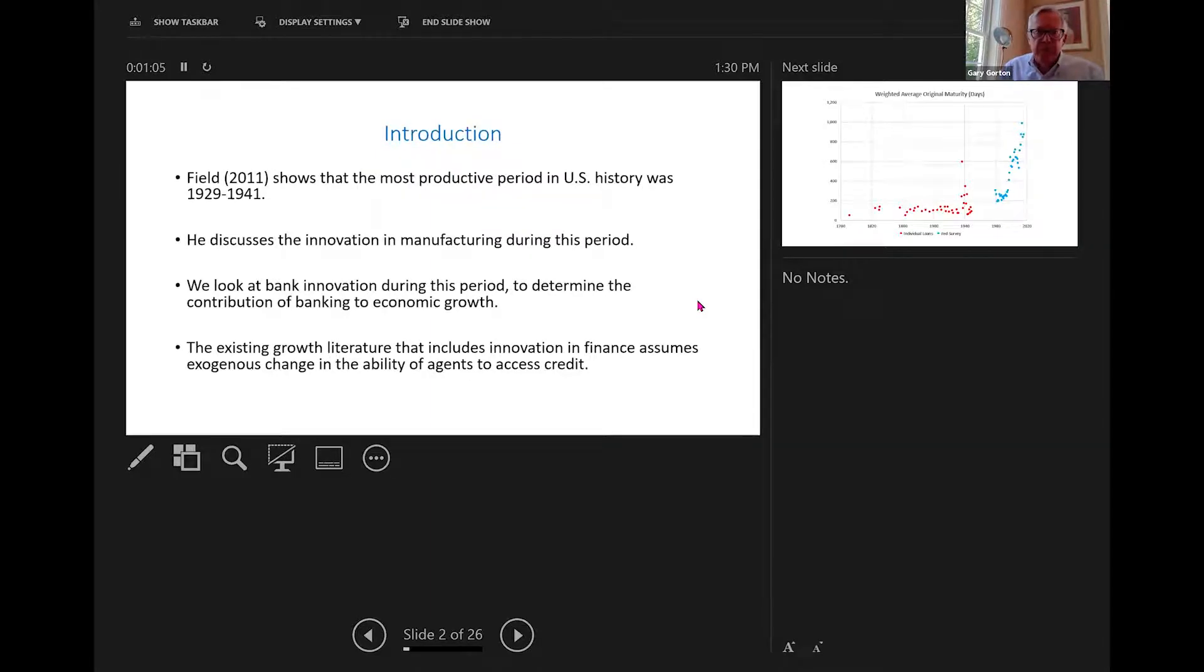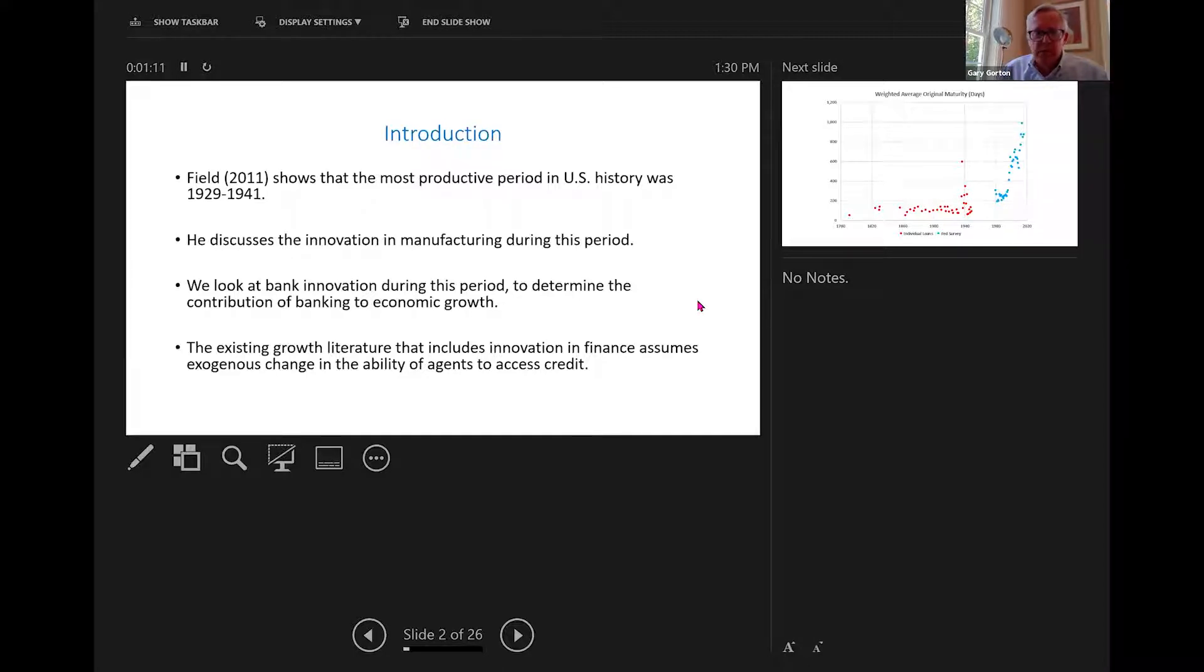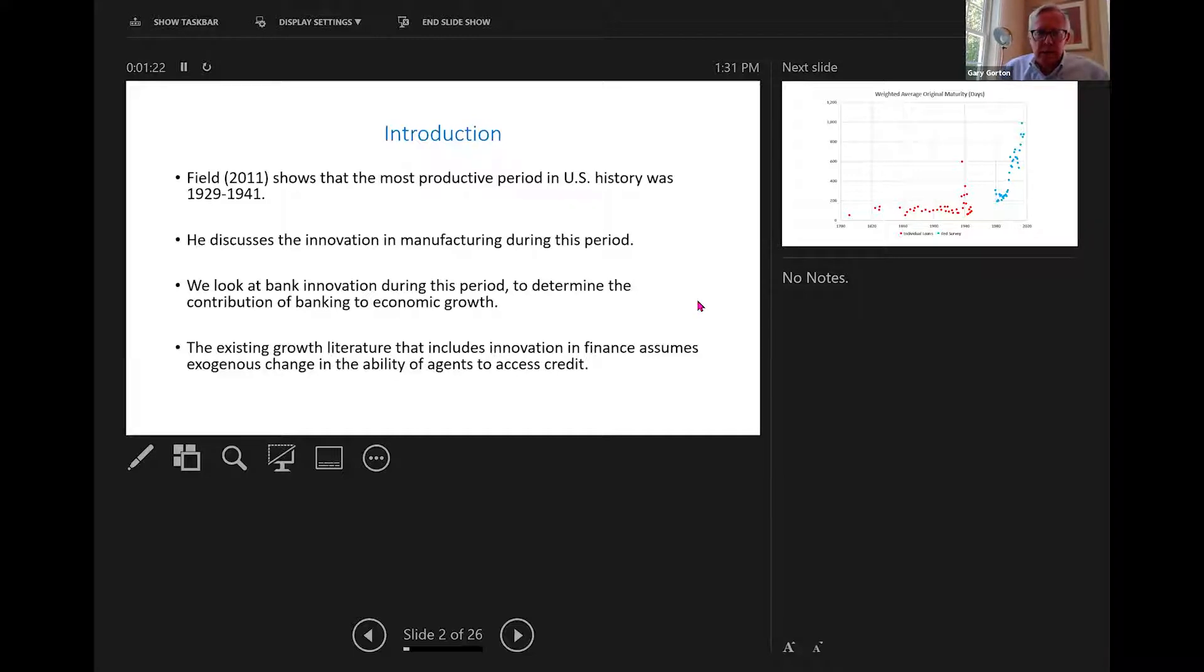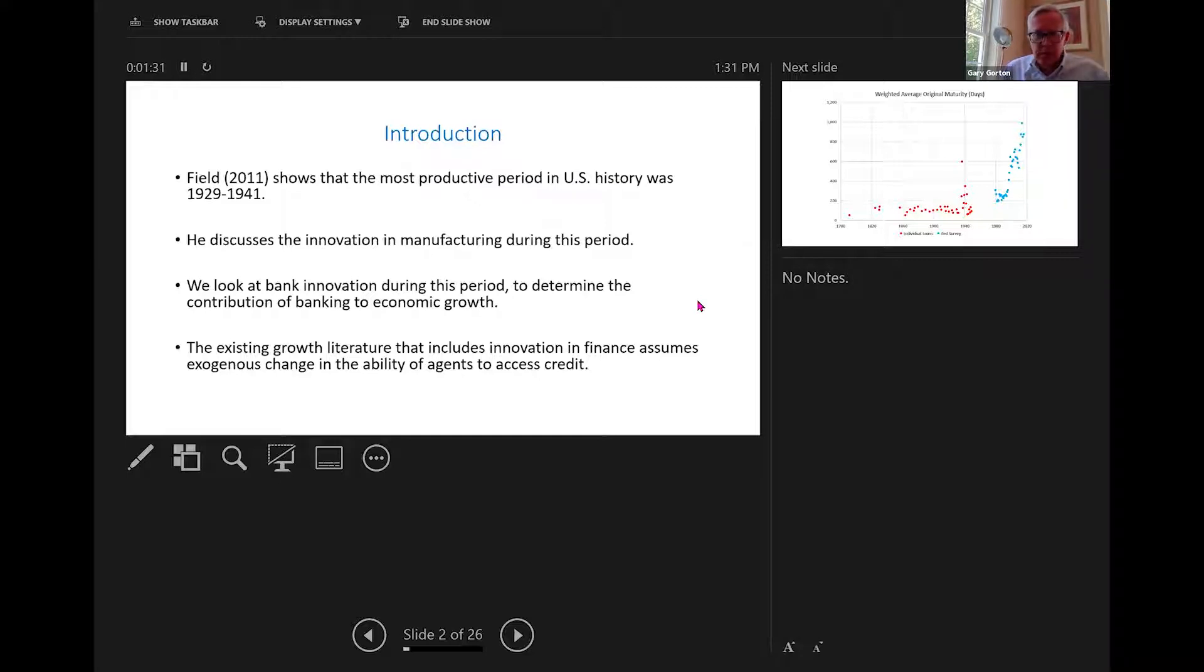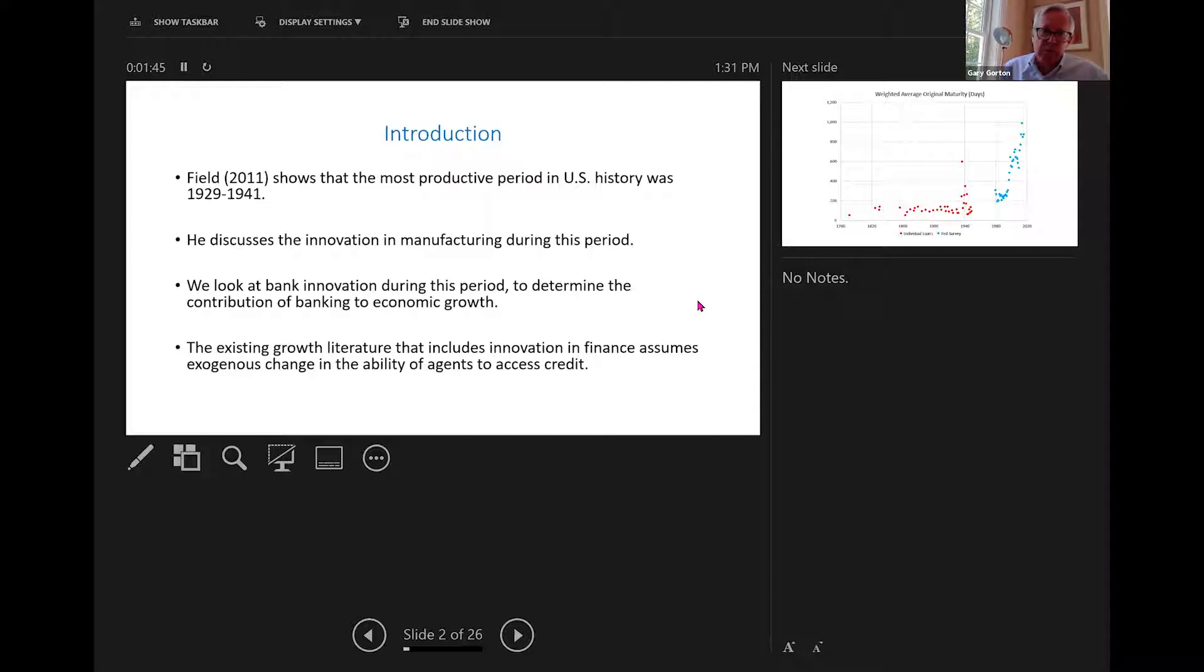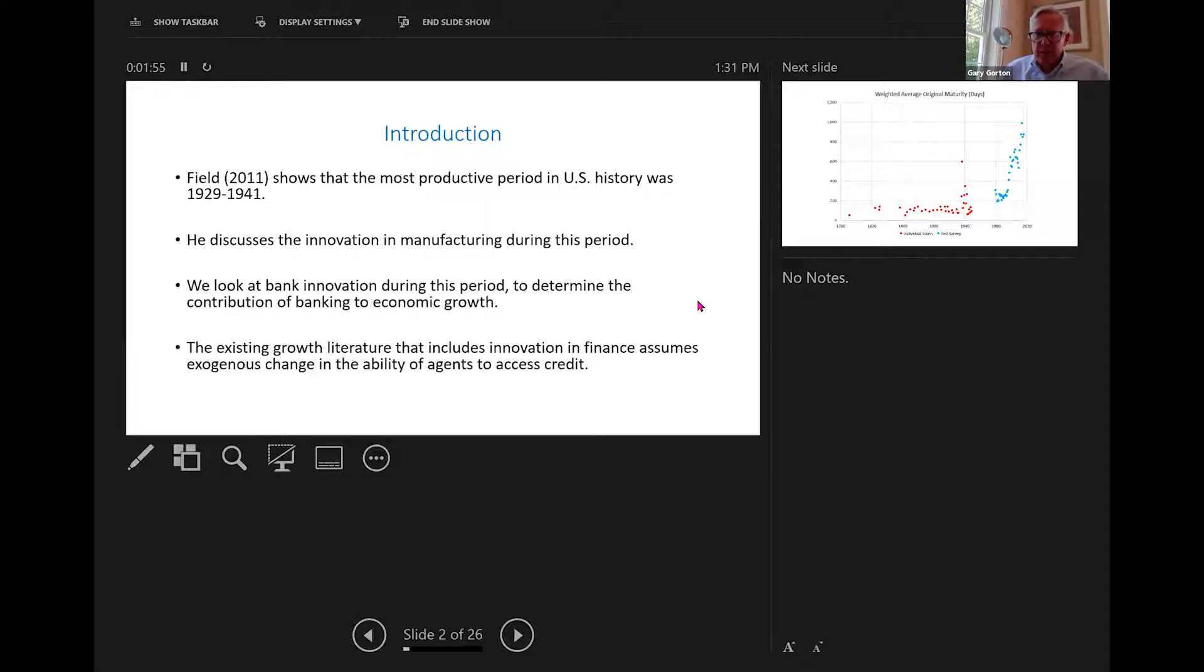Alexander Field, as many of you probably know, shows that the most productive period in U.S. history was the Great Depression. He had a very famous paper in the AER saying this, which he later expanded into a book. And he discusses the innovation in manufacturing during this period as being the cause. Now, what we're going to do is we're going to look at bank innovation during this period to determine the contribution of banking to economic growth. So we're going to have a model of bank innovation, and we're going to relate that to growth accounting, and then we're going to calibrate it, and we'll show you the contribution of banking. There is going to be economic history in here though. Don't worry.